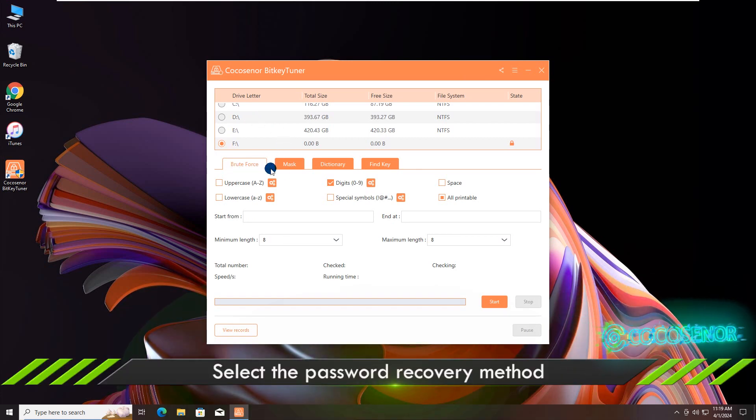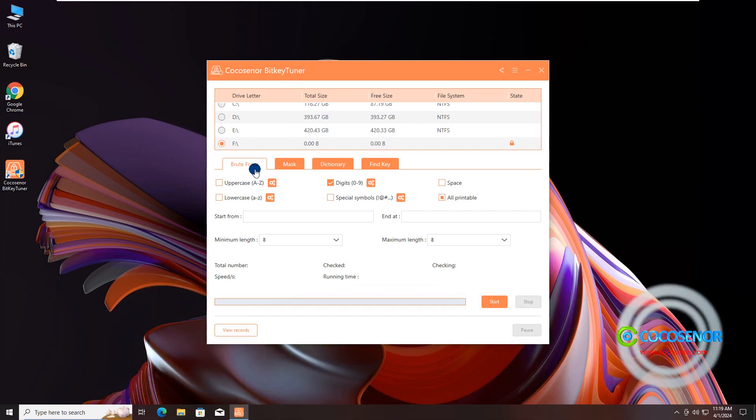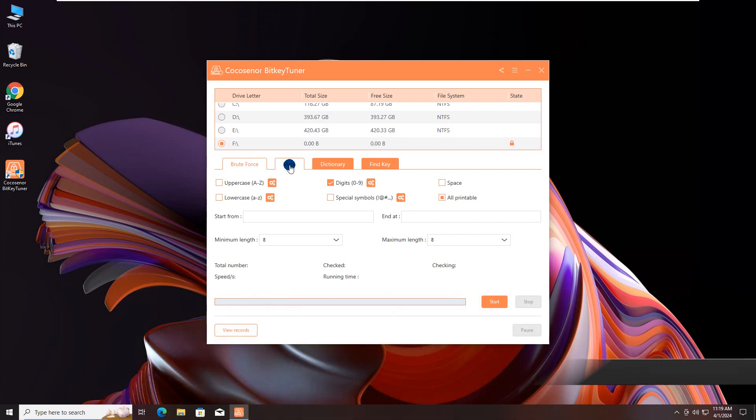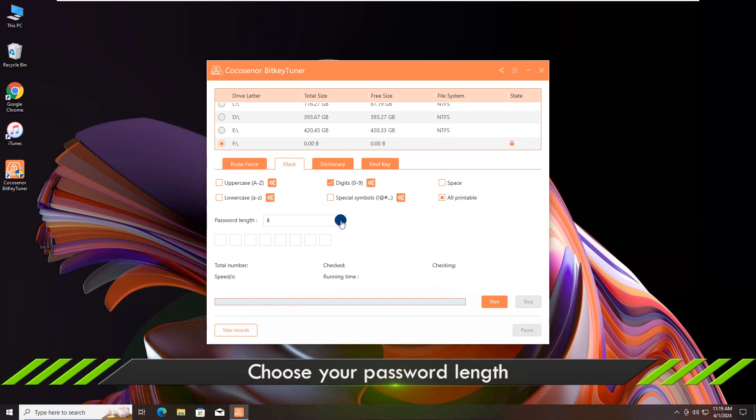Choose the password recovery method. Here the mask method is selected as an example. Choose the password length.